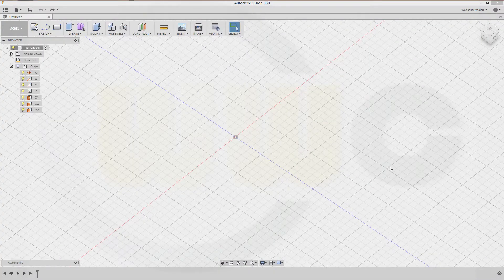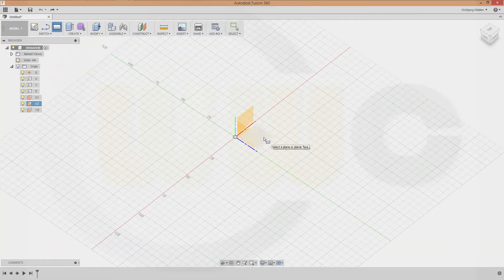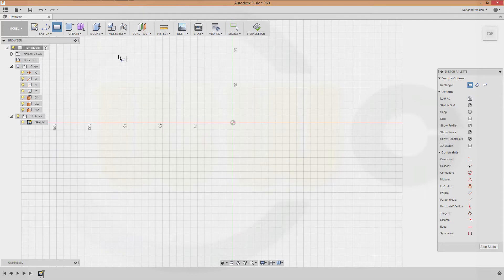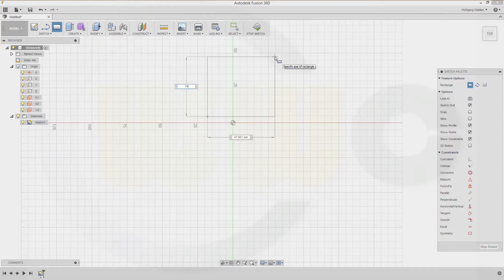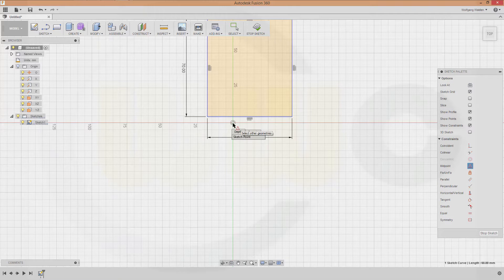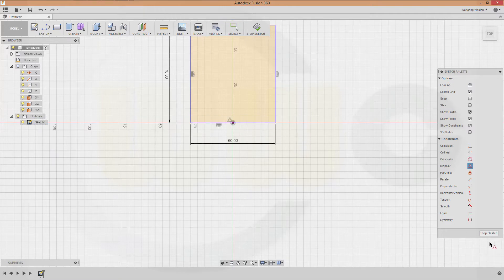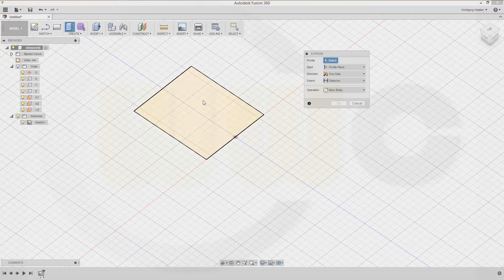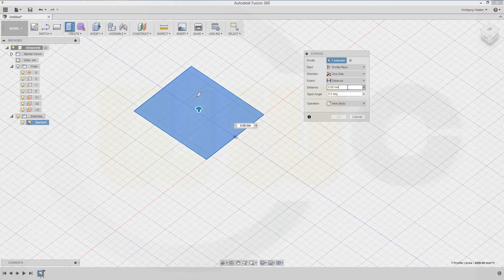Hi, welcome to an Autodesk Fusion 360 video tutorial. I want to do the same exercise which I did before in the other programs — it's for draft, shell, and eventually split. I need a sketch on this plane with a rectangle, 70 by 60, and the center point of this line should be coincident to the origin. Stop sketch, make an extrude, make it 18.